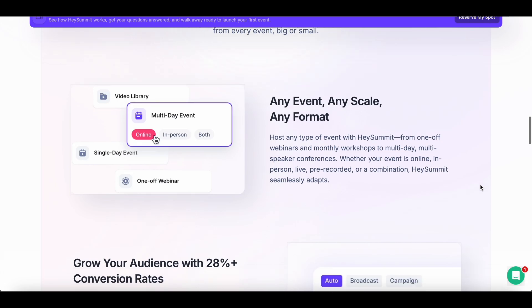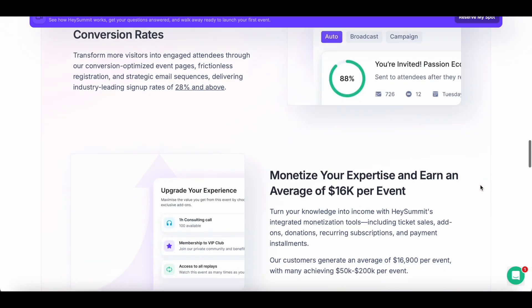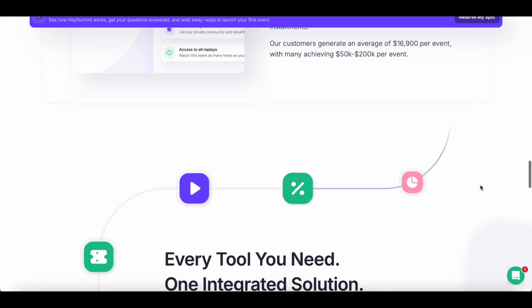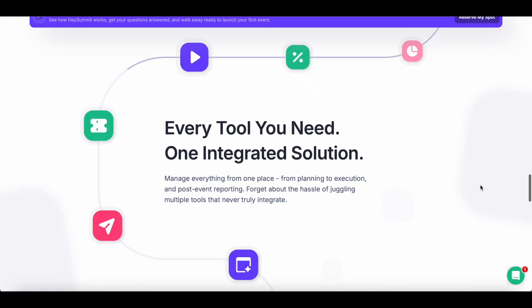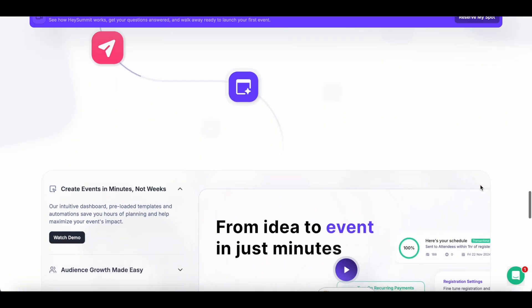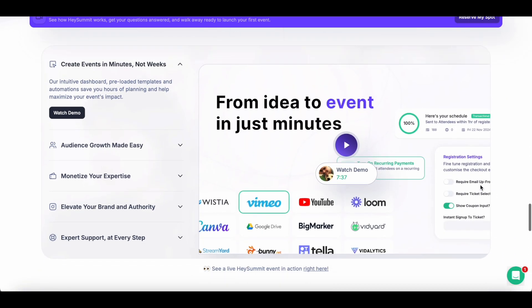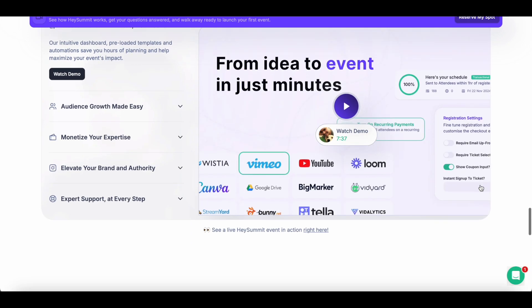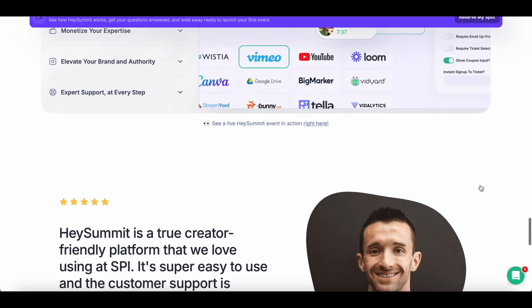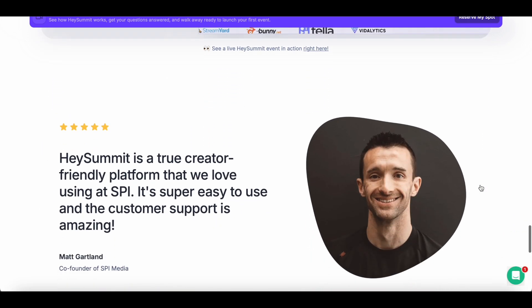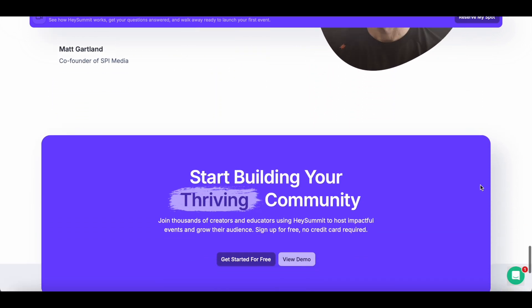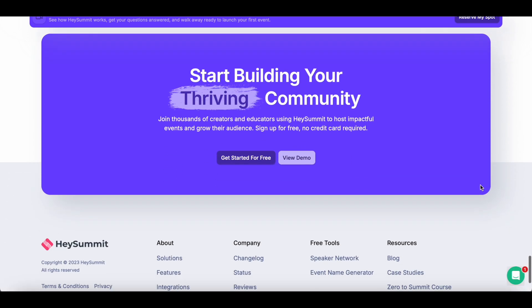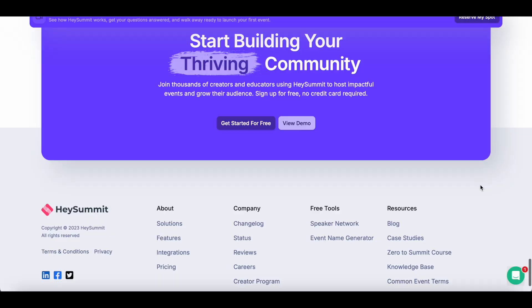I'll be diving deep into Hey Summit, a powerful all-in-one platform that takes the hassle out of organizing and running online events. I'll walk you through some of the key features, show you how easy it is to set up your first event, and share my honest thoughts after testing it out.